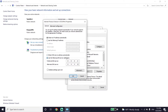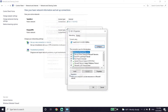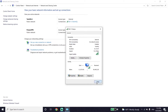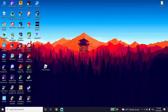You can also fix this error by using Cloudflare DNS. Enter 1.1.1.1 for primary DNS and 1.0.0.1 for secondary DNS. Then click OK and click OK again, and close this window.